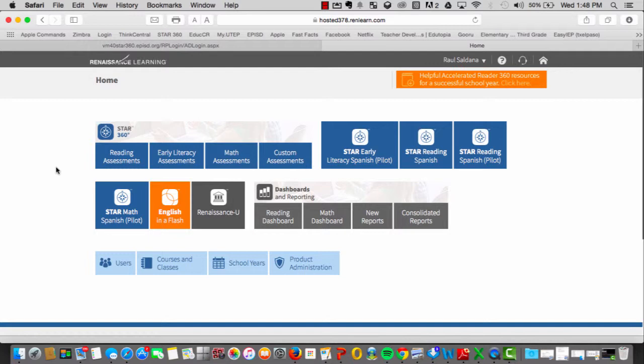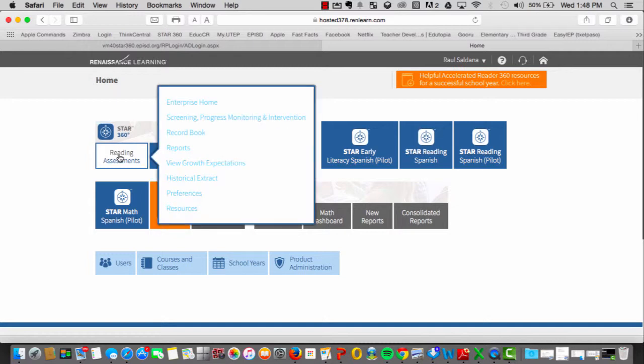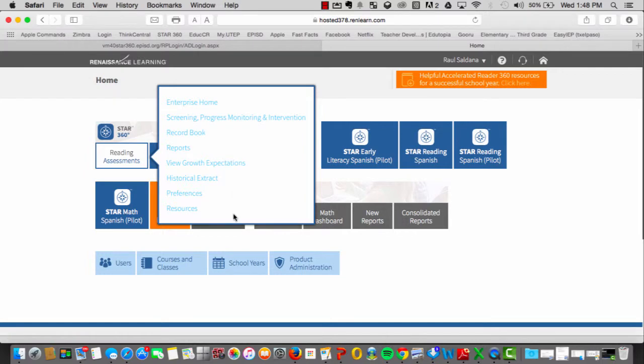Now, for those that have taken the reading assessment, you simply move your cursor over the tab, select it, and you will be given a list of options beginning from Enterprise Home all the way down to Resources.